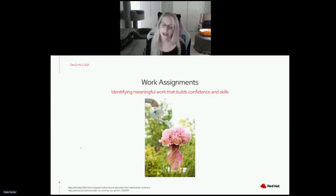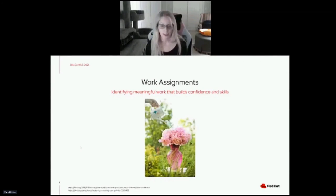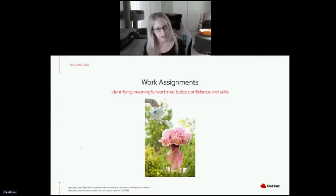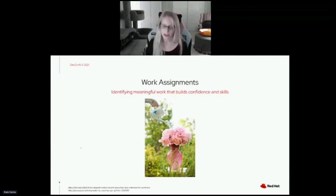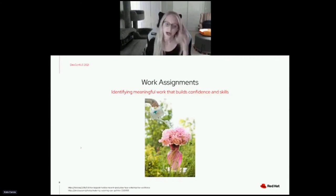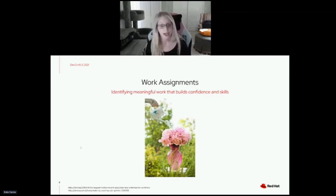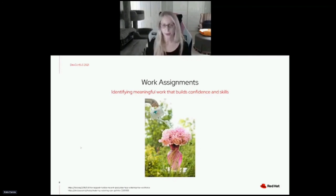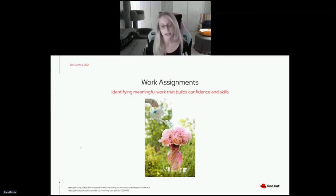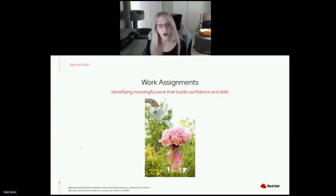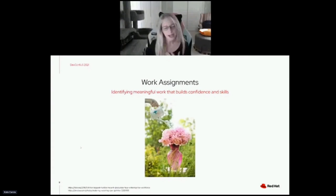Moving on to the next strategy — helping newcomers identify work that is going to build their skills and also build their confidence. This is something I do in close collaboration with mentors. One tip: for somebody just getting started, I tend to recommend not picking up work that's in the critical path, is urgent, or has a tough timeline. I like to give people the chance to really dig into concepts and build a strong foundation of understanding, and stress or a tight deadline can detract from that experience.